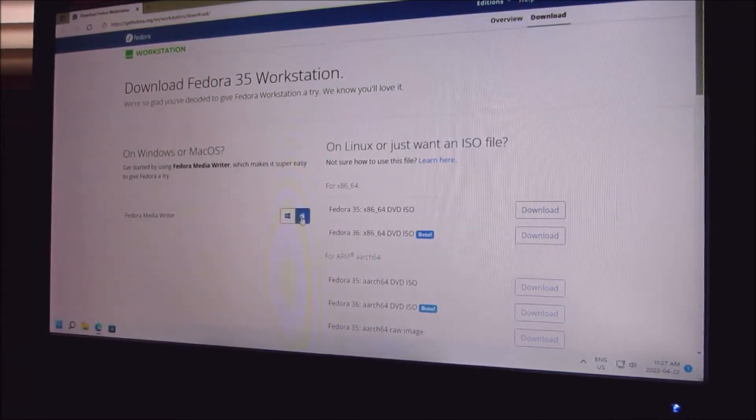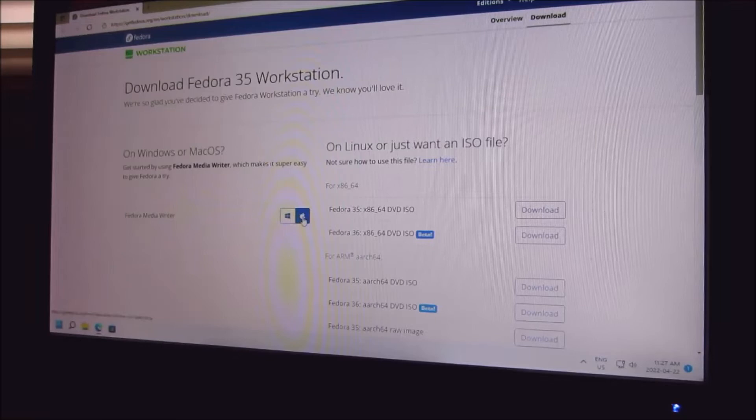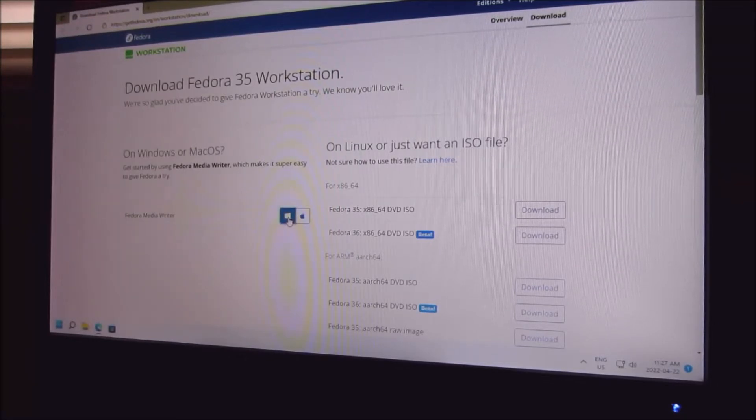Fedora Media Writer - it's either Apple or Windows, go to Windows.